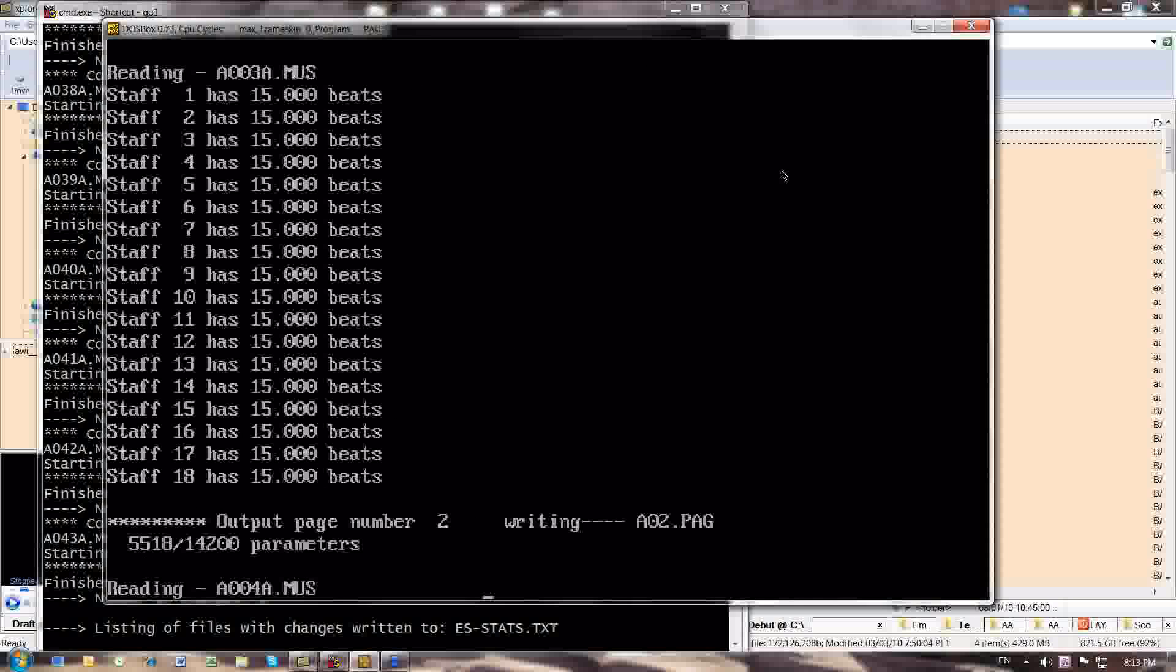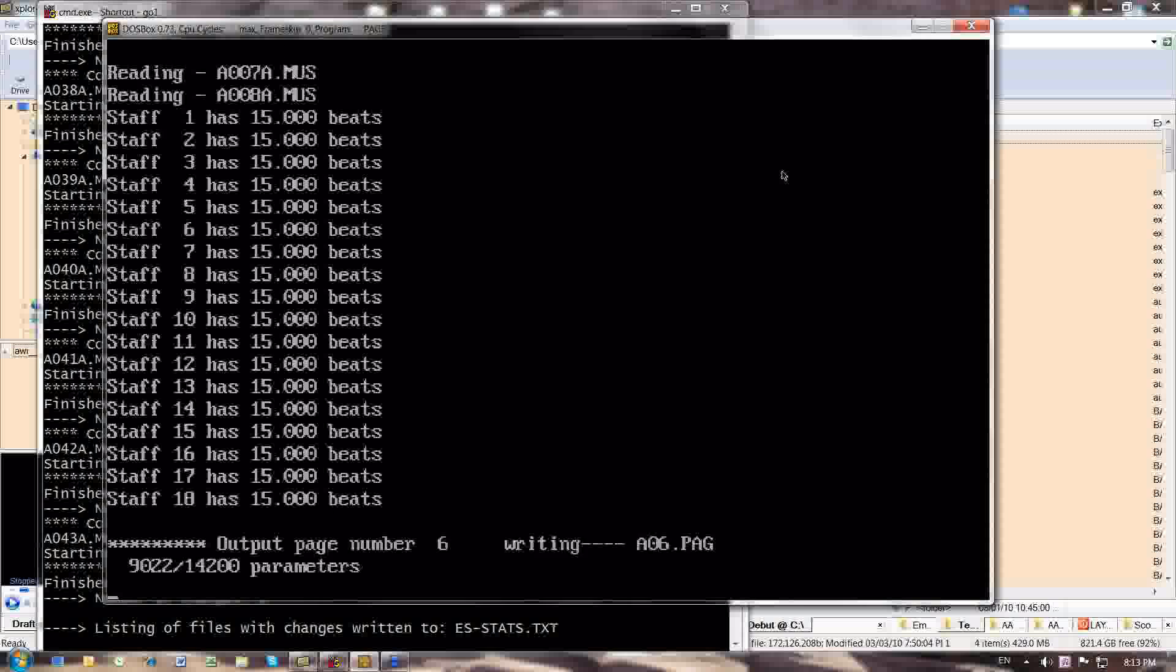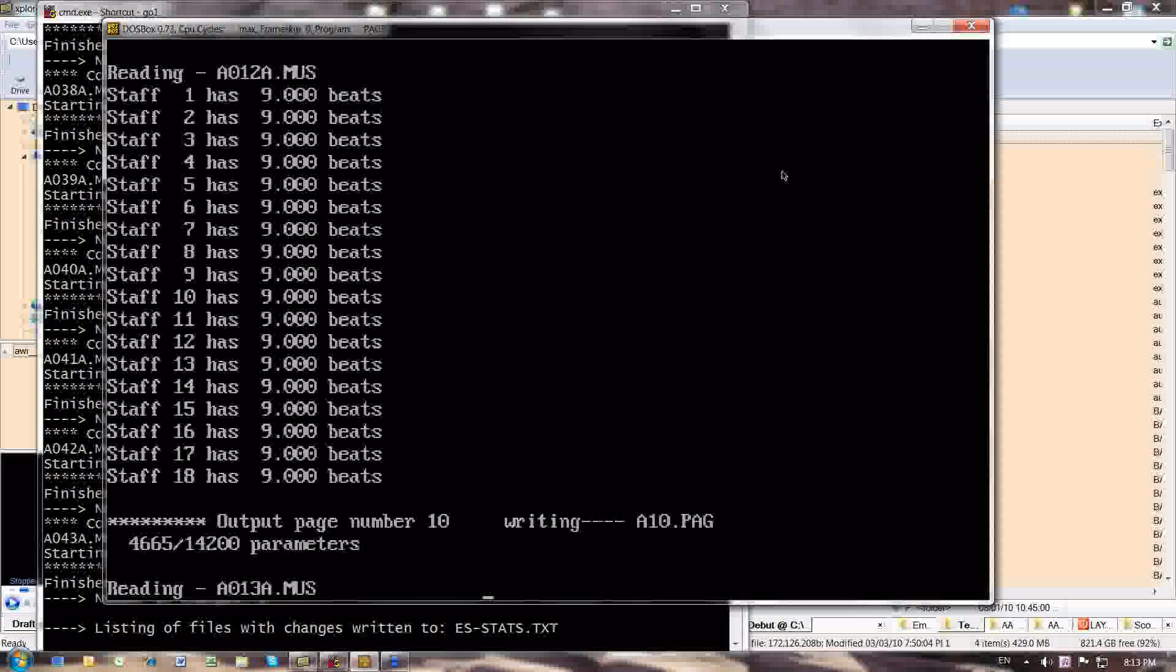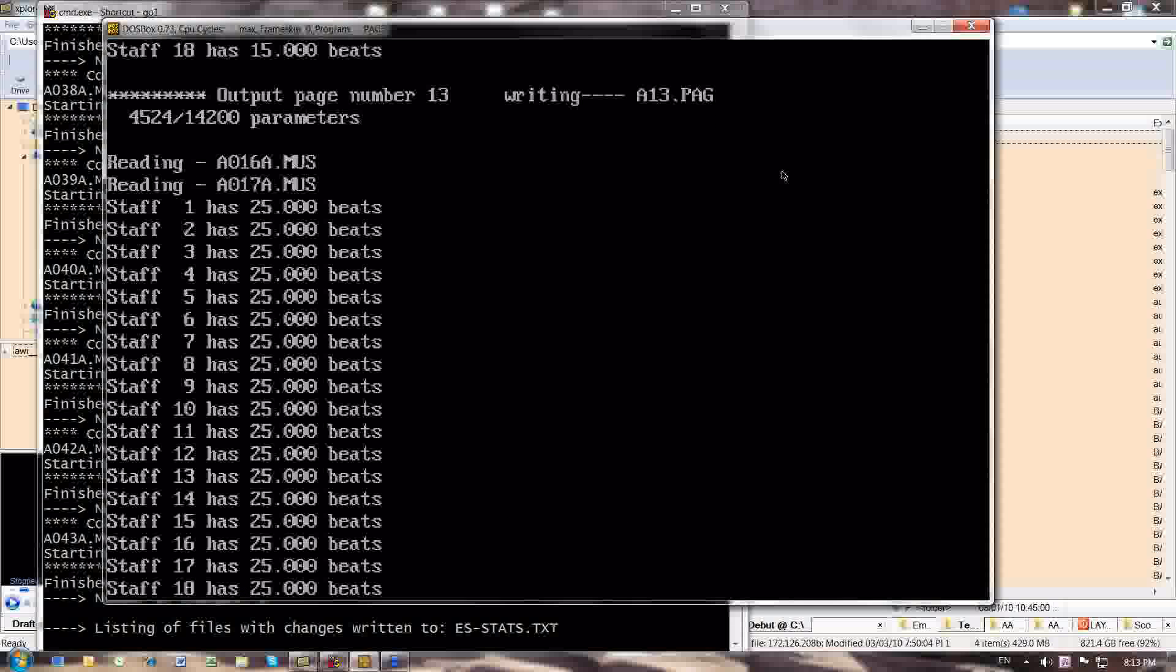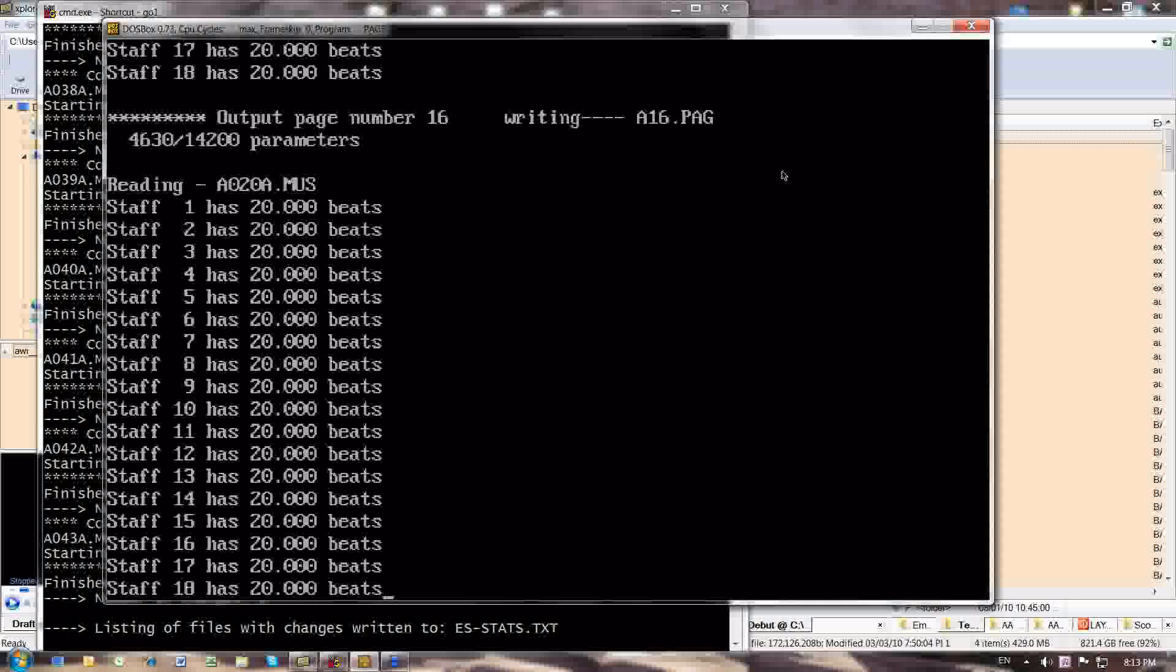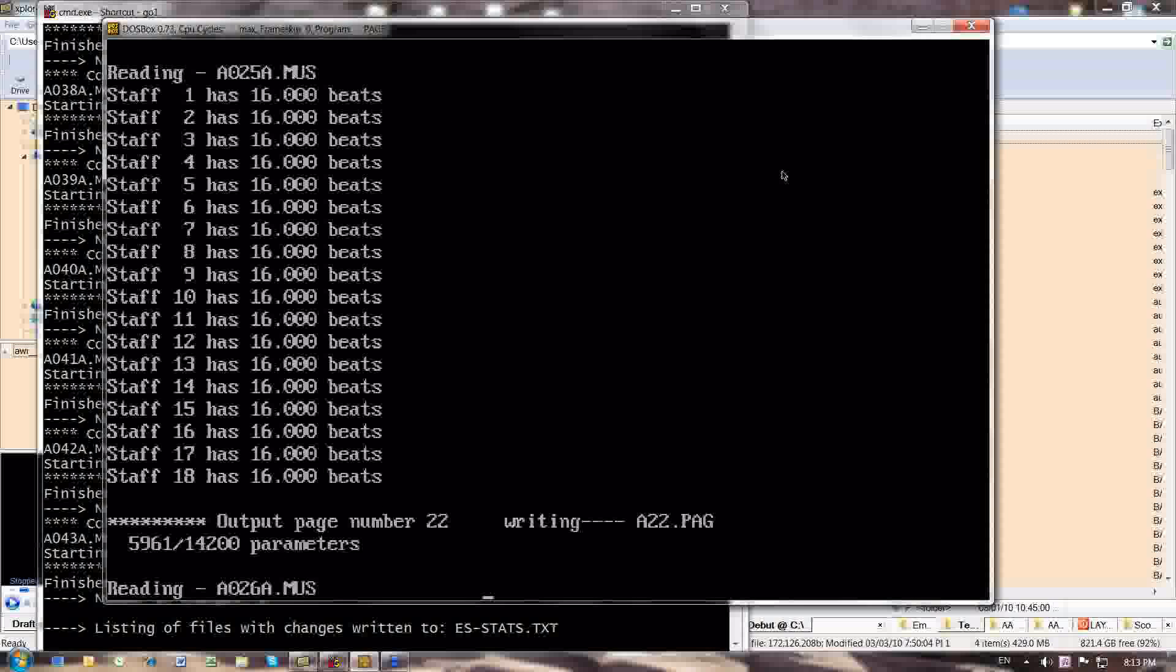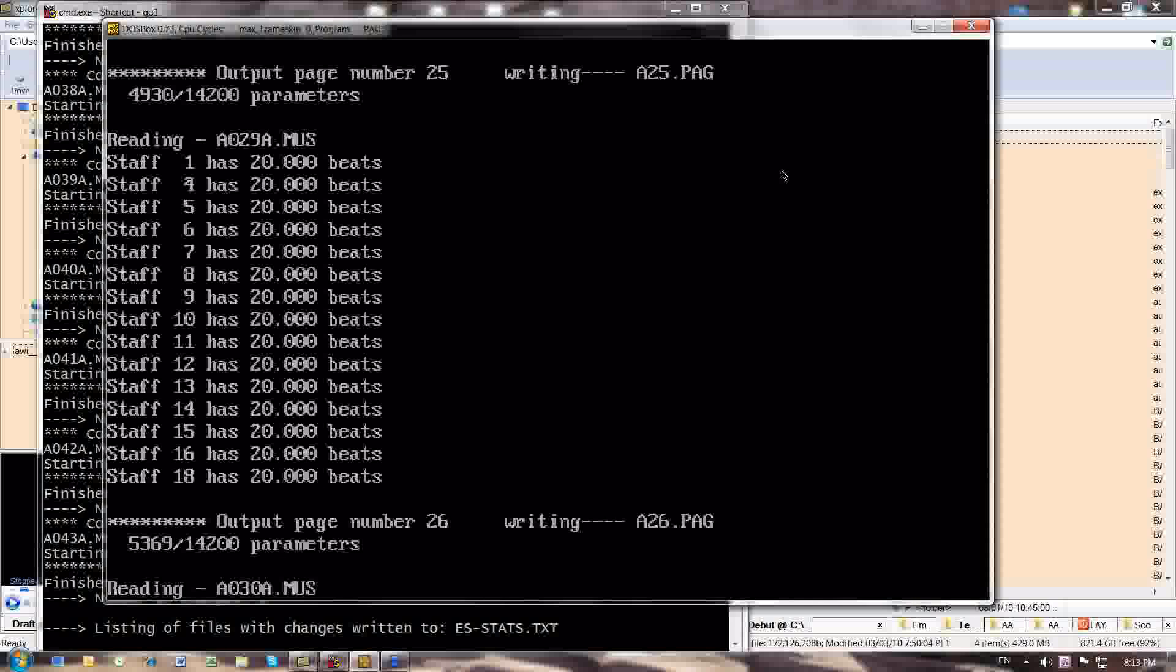Now it's beginning to generate PAG files. In other words, it's determining the first measure distribution given the staff size and assigning measure numbers on each measure. And you will see the utility of that later on in the process. So I just have to sit and wait until it's done its work.